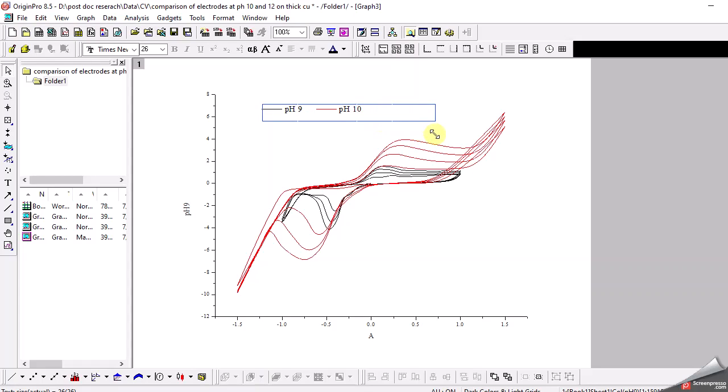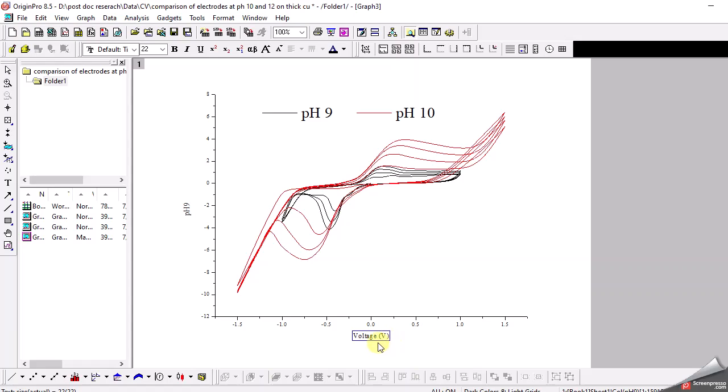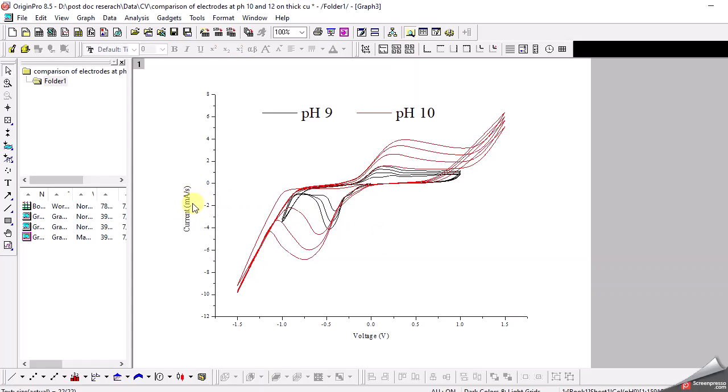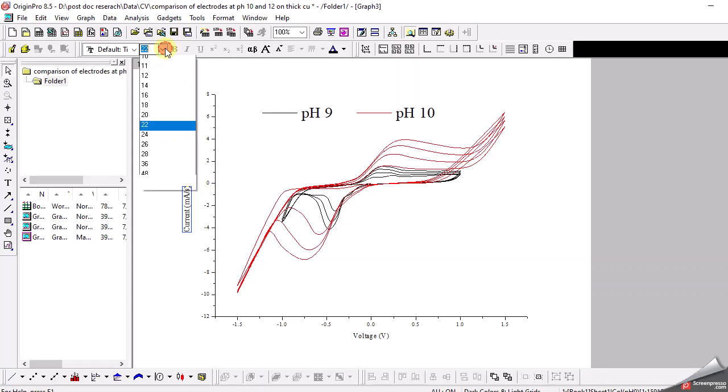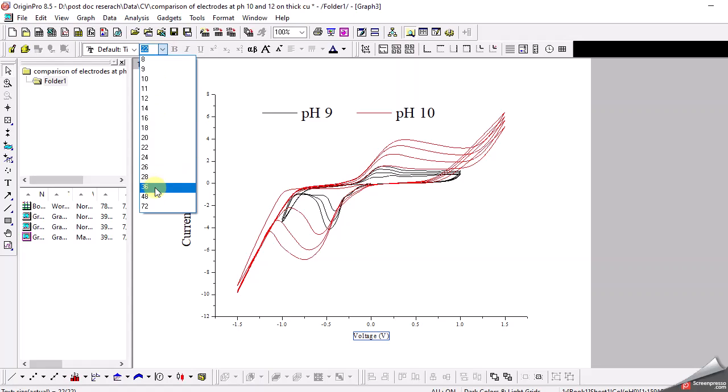Next I need to label the x and y-axis. The x-axis is voltage and I usually mention the units in brackets. Here I have the intensity of current, so I also write down the units which in my case is milliampere per second. I need to increase the size of these labels as they are not very legible, especially when publishing online. I make it 36, and the y-axis also 36.